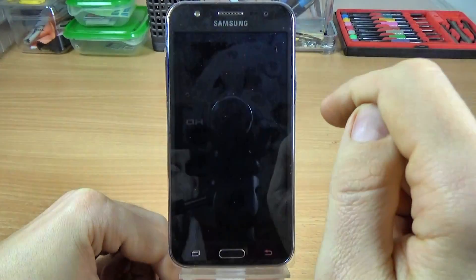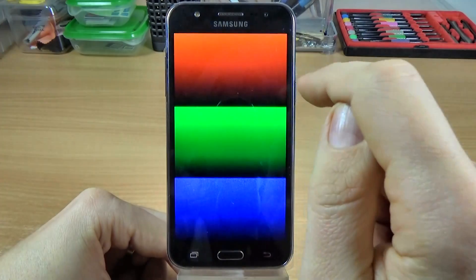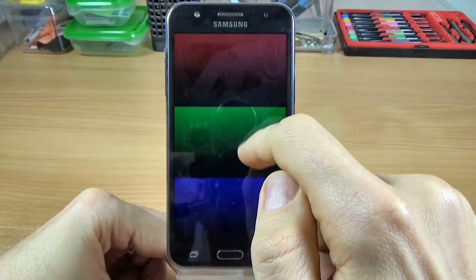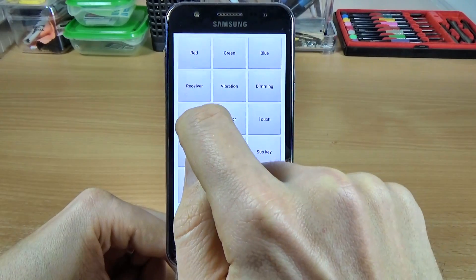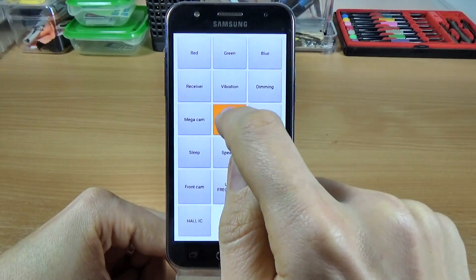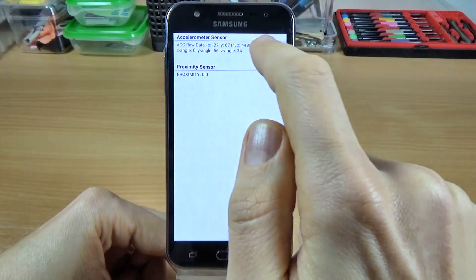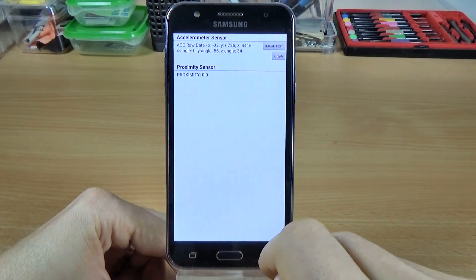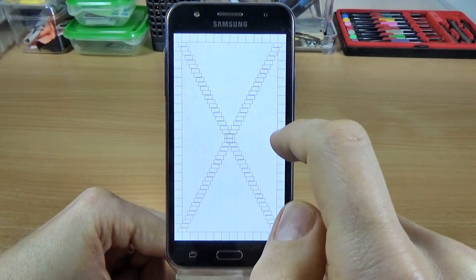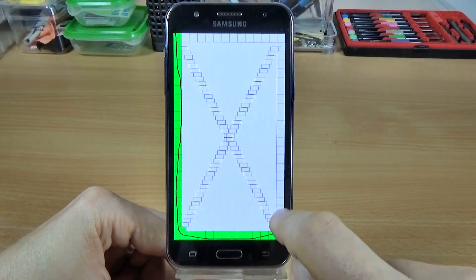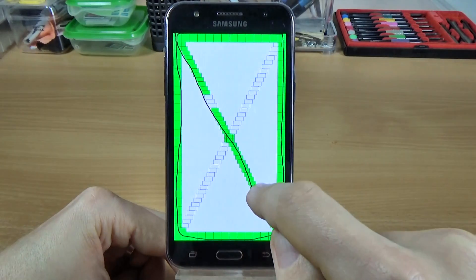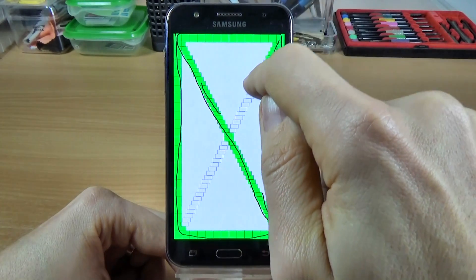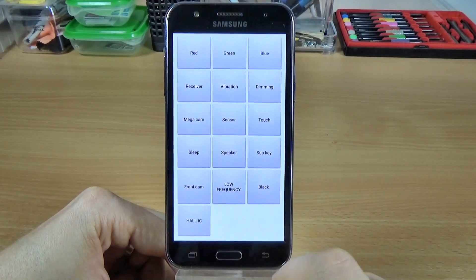Vibration, dimming. You must complete the touchscreen test to exit. OK.